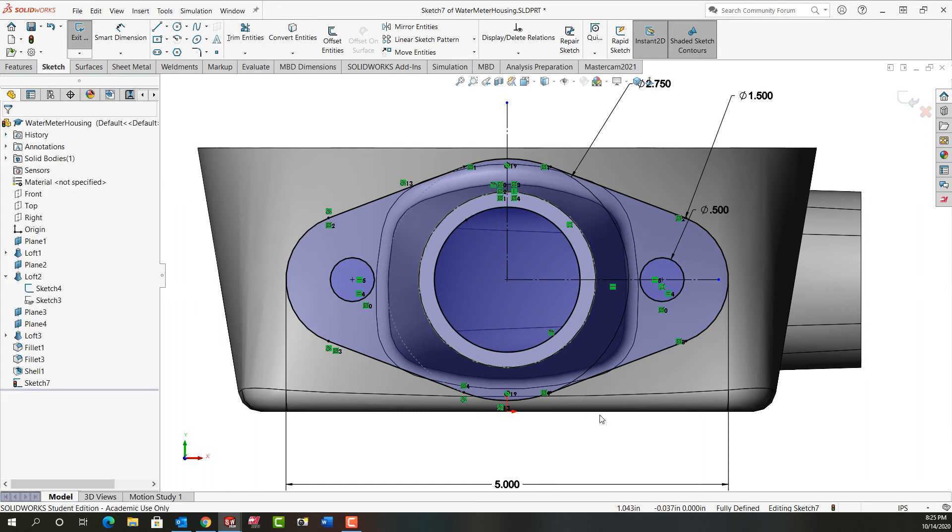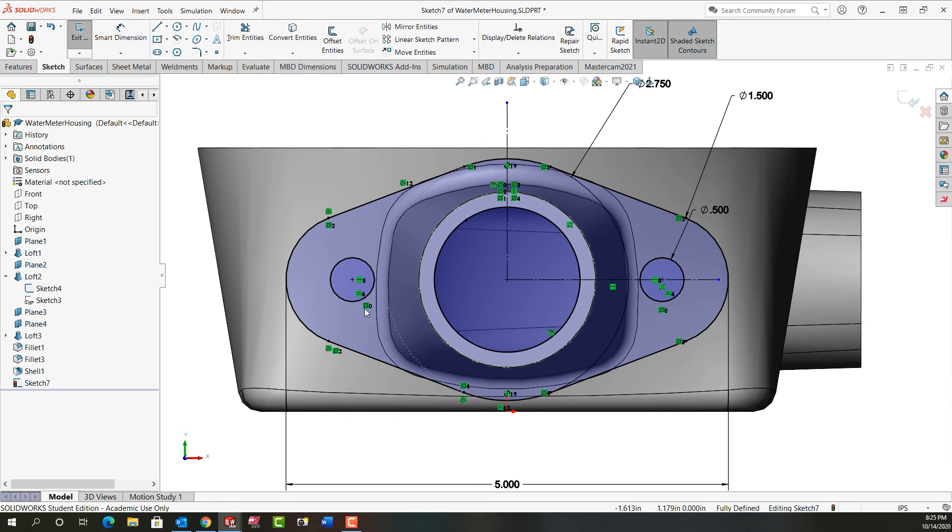If it isn't, probably what's happened is one of these equal or symmetric relationships has been deleted. Just click on something that's blue, hold it and drag it around, see how it behaves. And that'll help you figure out what you need to do to correct it.